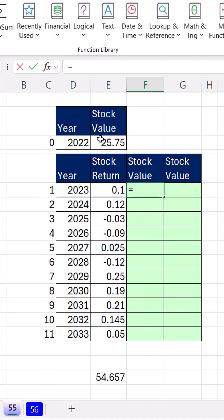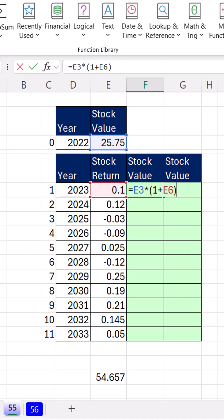Equals, well, there's the initial value times, in parentheses, that 1 means please go get the original principal plus whatever the rate of change is. Close parentheses. Enter.